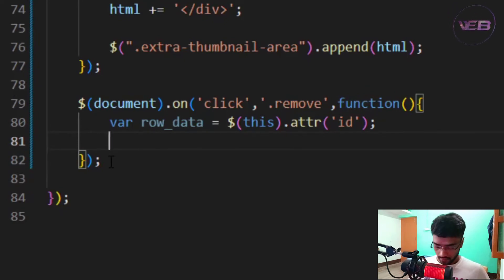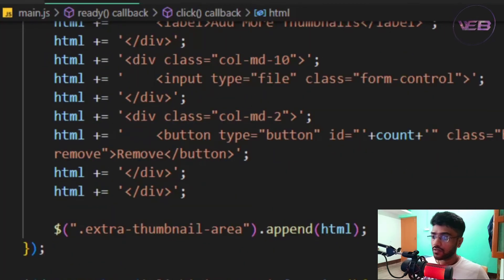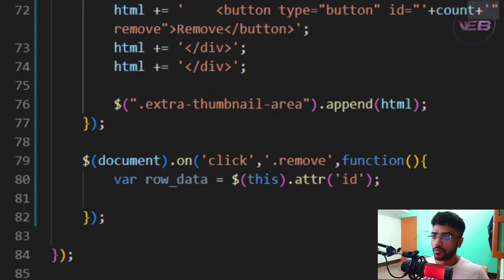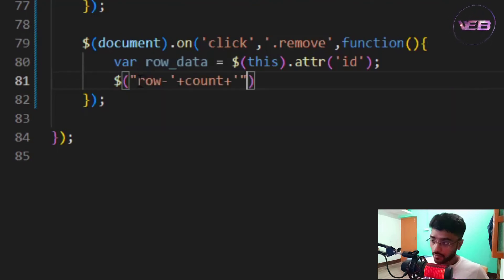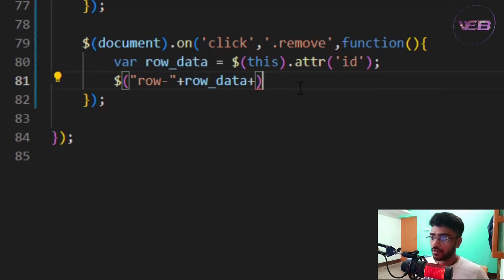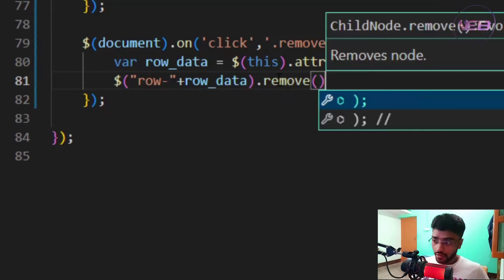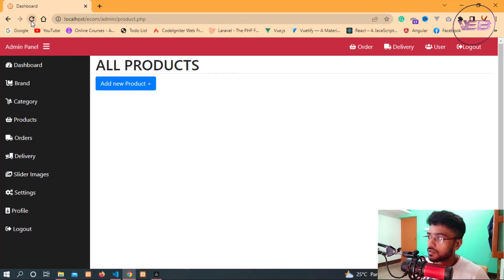Now I'll remove the alert and instead create a jQuery selector using the captured id, then call .remove() on it to delete that particular row from the DOM. I save the file and refresh in the browser to test.